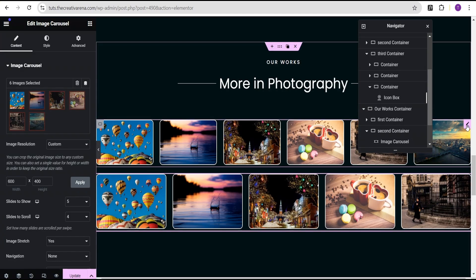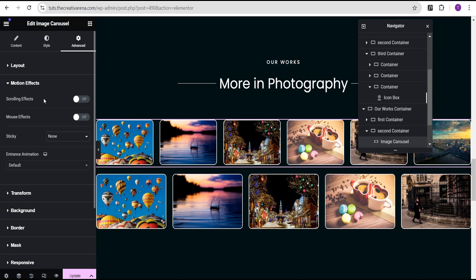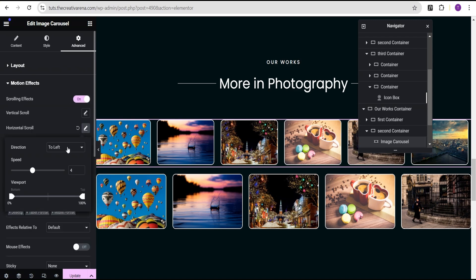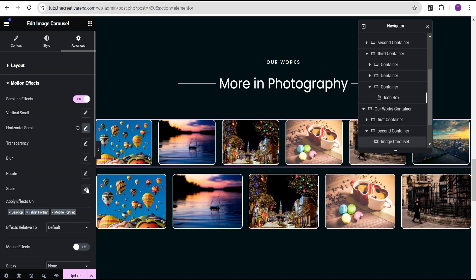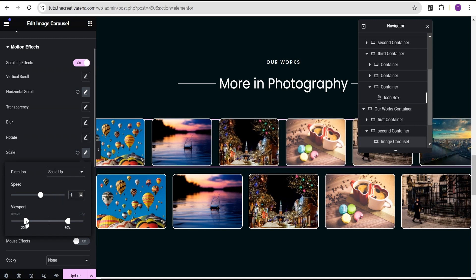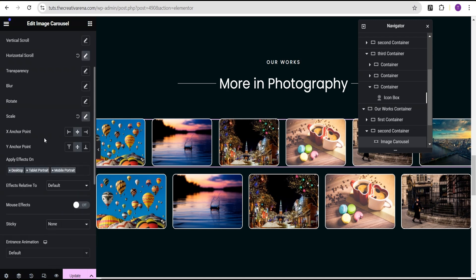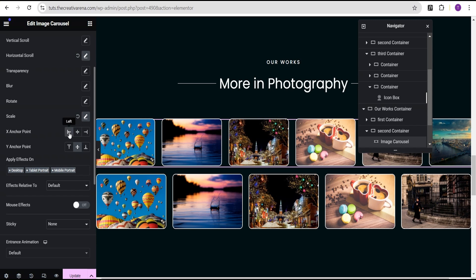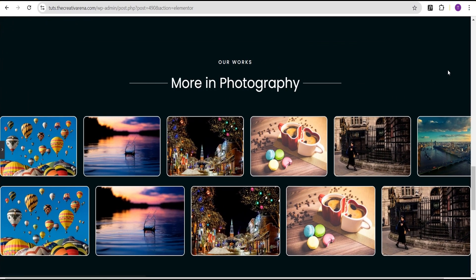For the first carousel, we'll come over to the advanced settings and go to the motion effect. We'll toggle the scrolling effect on. For the horizontal scroll, we'll set the direction to left and reduce the speed to 2. The viewport we'll leave as is. Now for scale, we'll leave the direction at scale up, set the speed to 1, and set the viewport to bottom 0% and top 100%. For the anchor point, we'll set the X to left and the Y anchor point to bottom.